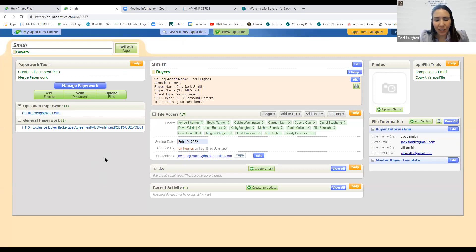At this point, this is really all I can do until we find the property. So I'm going to go back to our PowerPoint. Any questions?